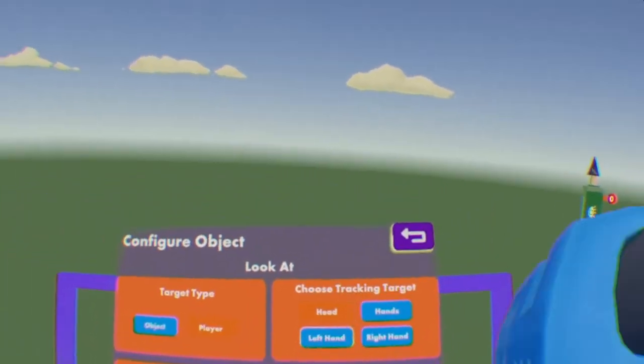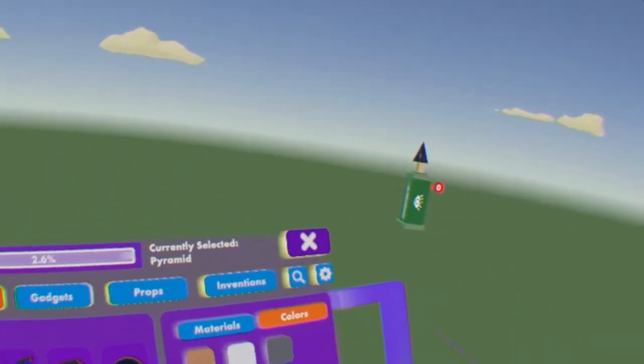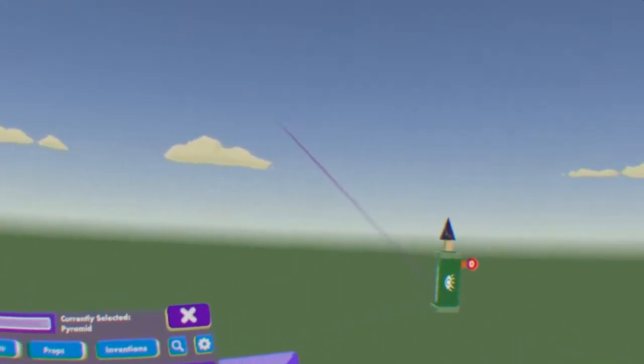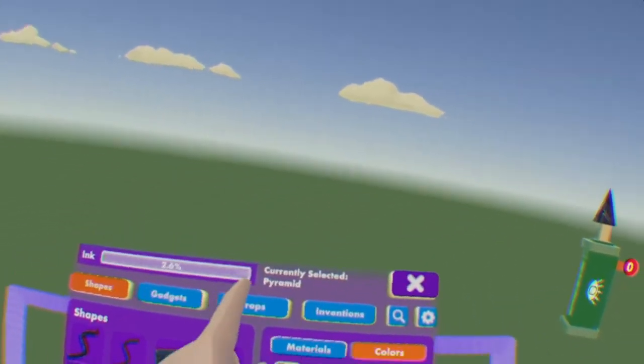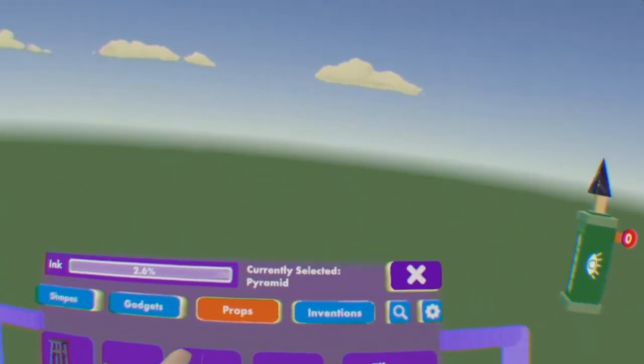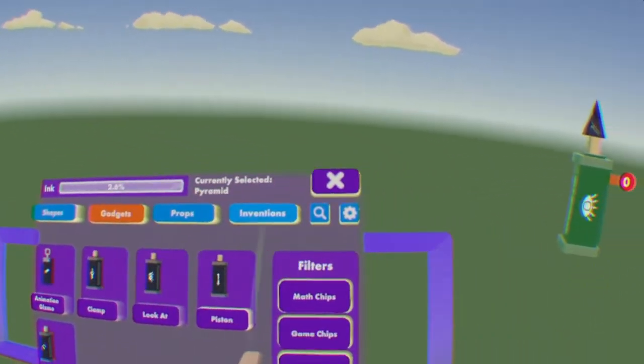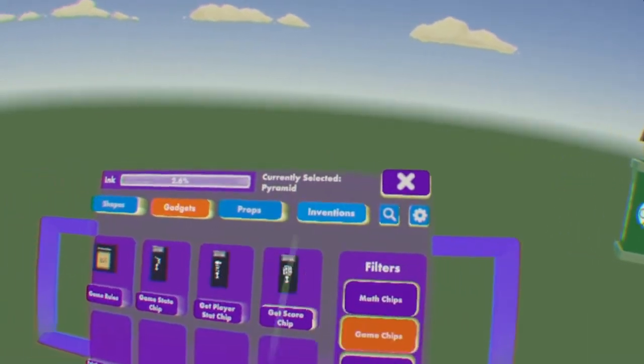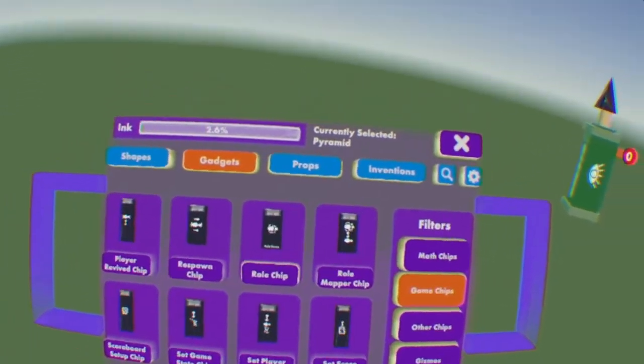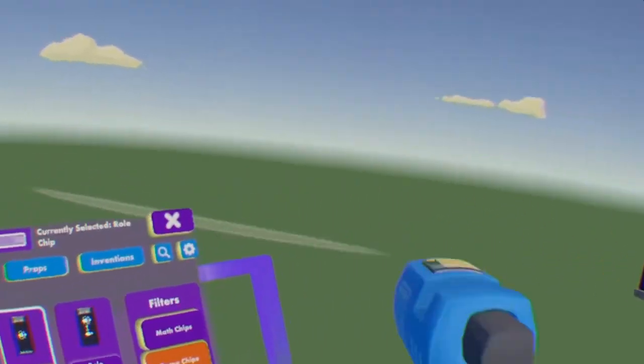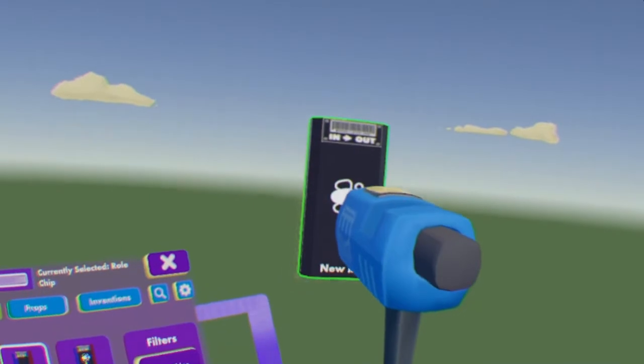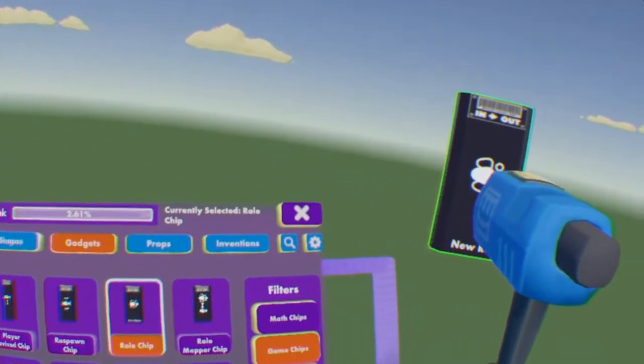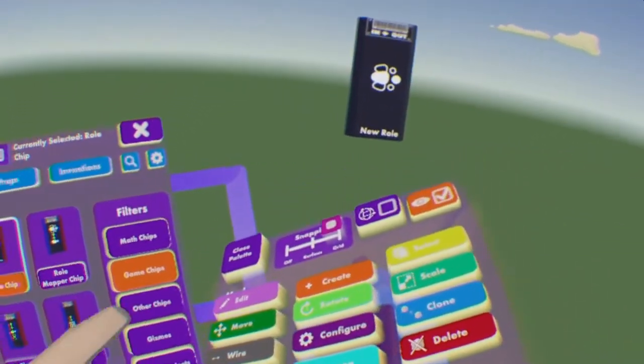So now we have our Lookat Gizmo all set up. Now we need to actually get a role that it can track. So to do that, you gotta go to Gadgets, Game Chips, go to the second page and get yourself a Role Chip. It's on the second page at the moment, but it might be on a different page in the future.